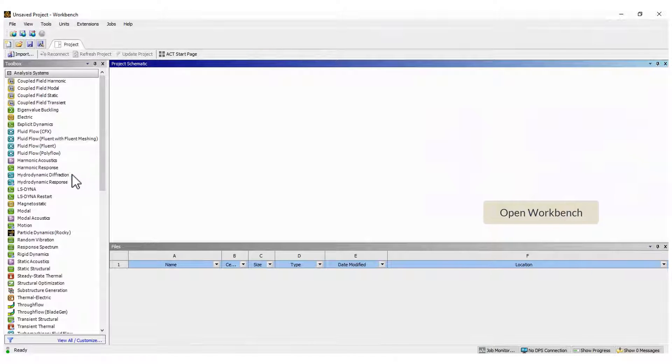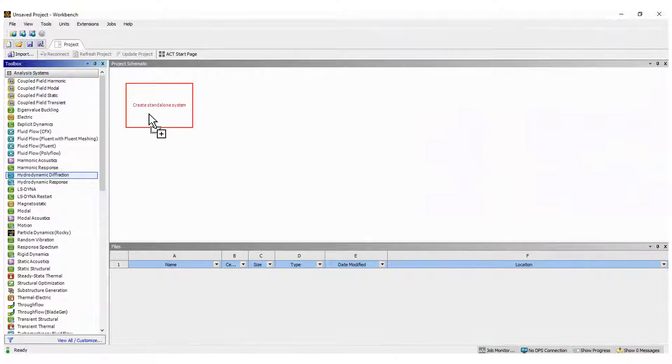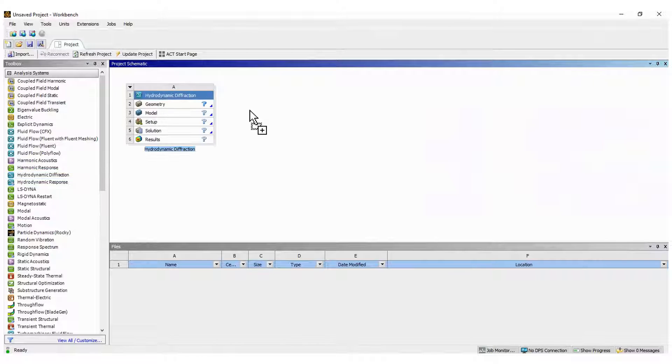Hello everyone. For the diffraction analysis in ANSYS-AQUA, drag and drop this module and import the geometry.